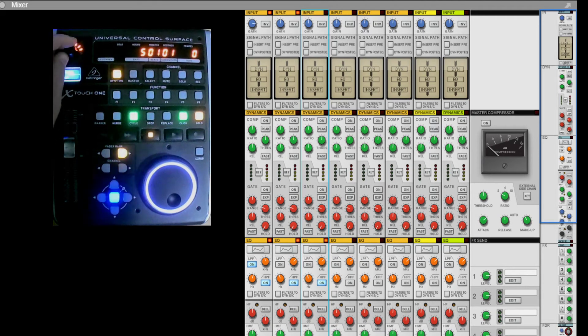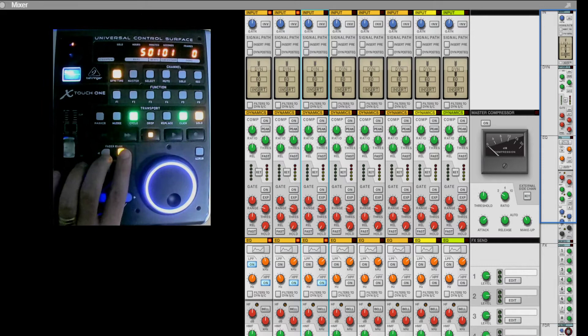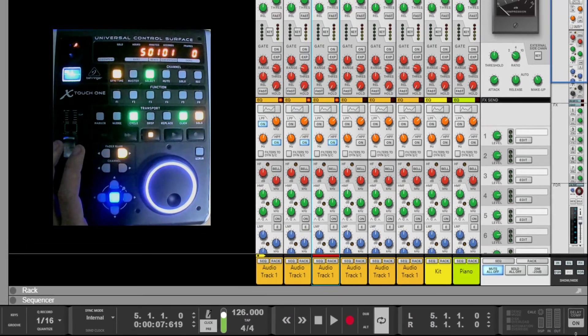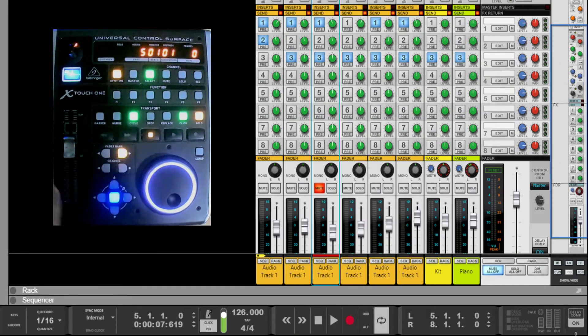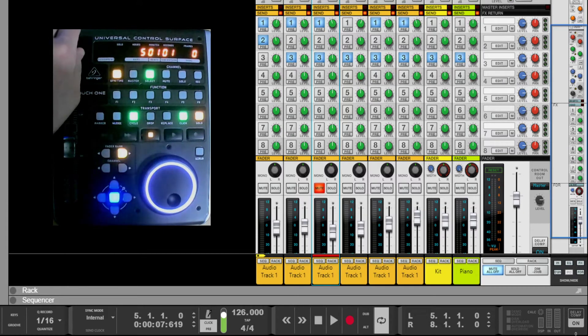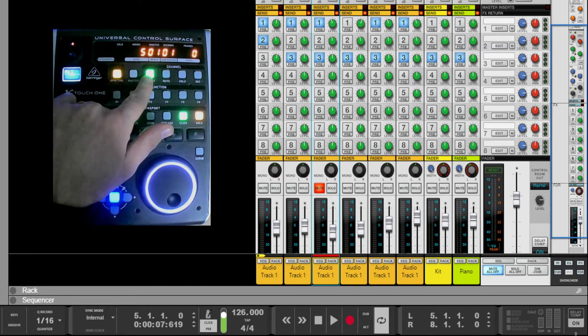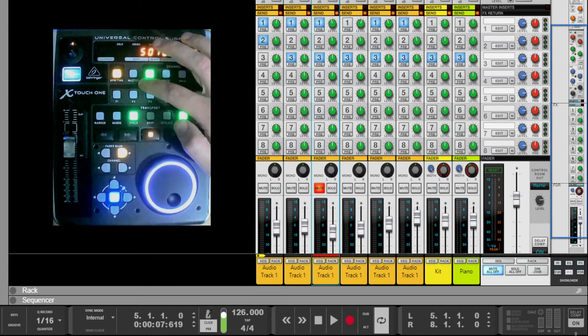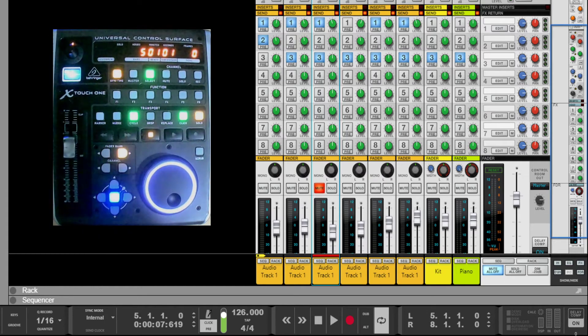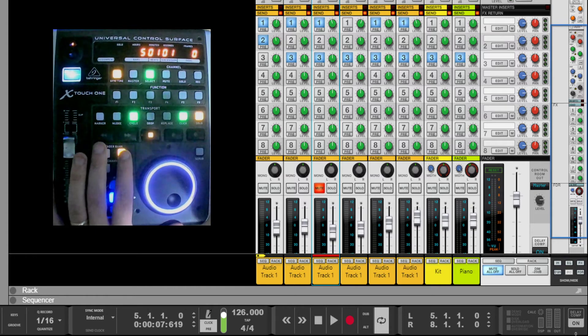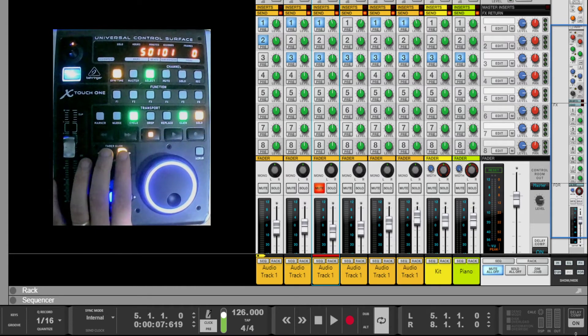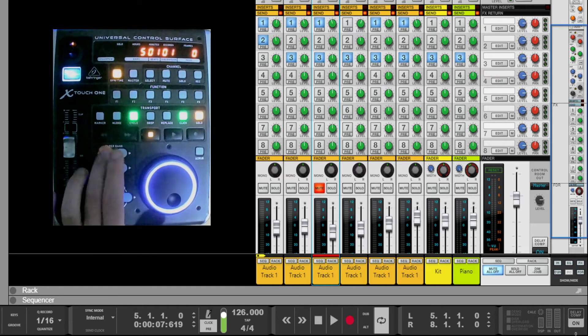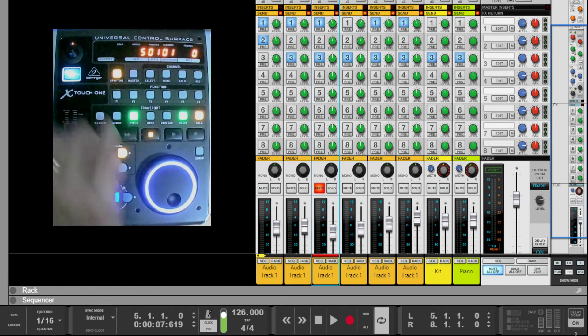If I press the fader bank button again, that takes us to effect send one. So bring Reason back up, come down to the effects. Now you can see effect send level up and down, and you can see the green select button is illuminated. If I press that, I can enable and disable the actual functionality. So whilst the fader bank forwards and backwards buttons control the function, if it's a function that requires enablement, then this select button will do that. Obviously gain doesn't require enablement so it doesn't do anything. Effects one, effects two, three, four, five, six, seven, eight.